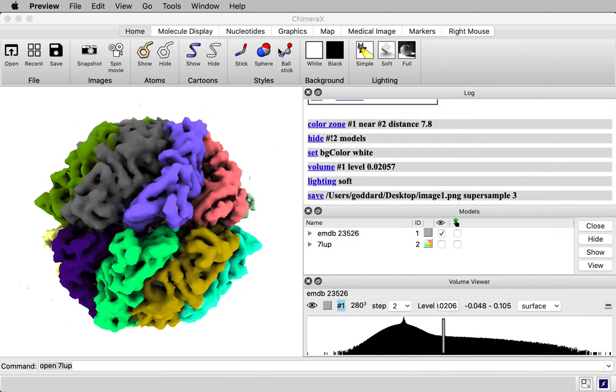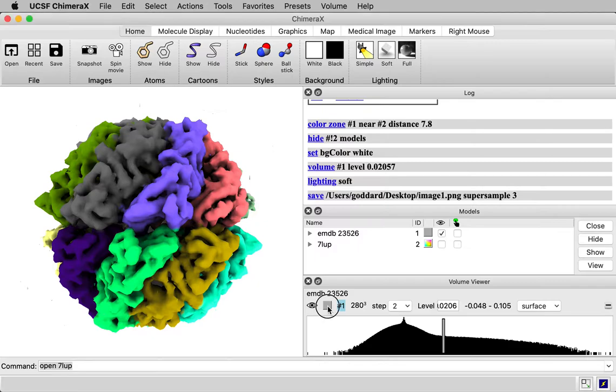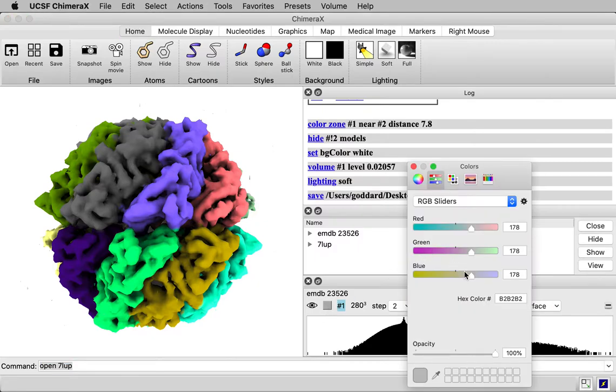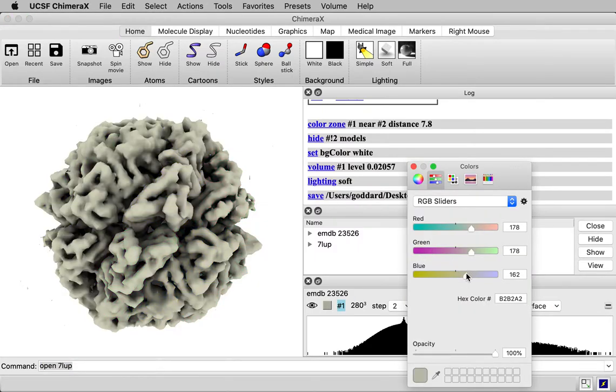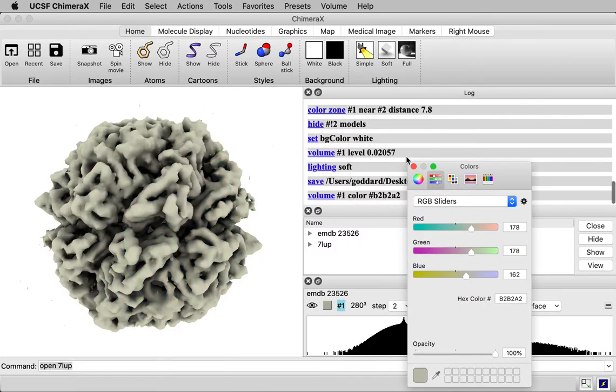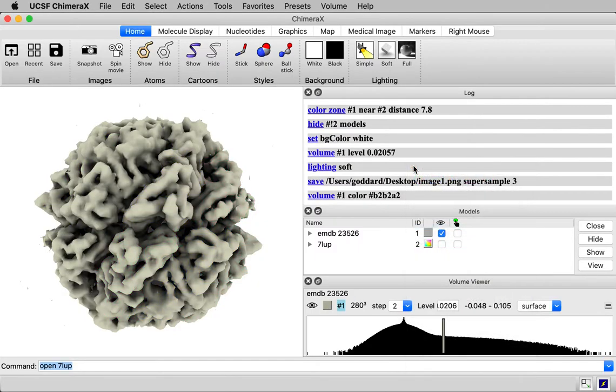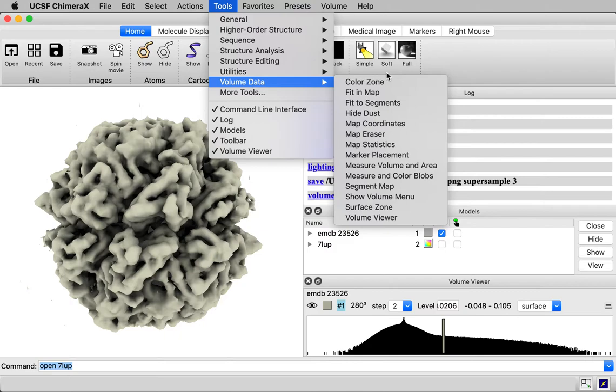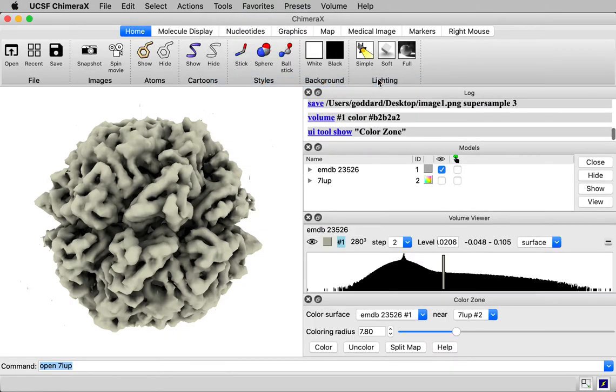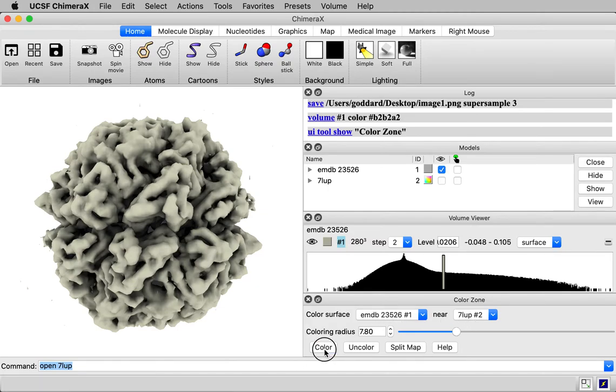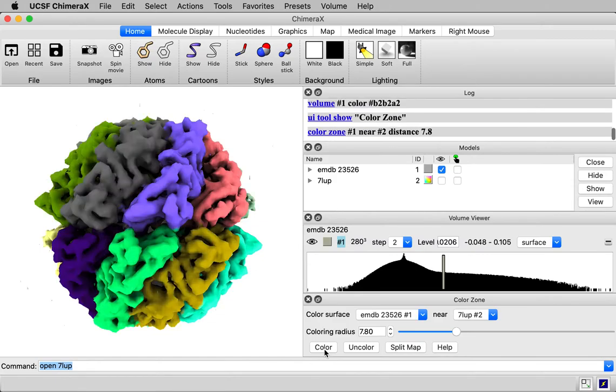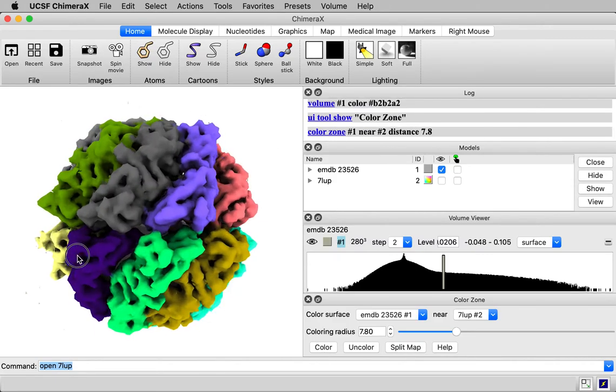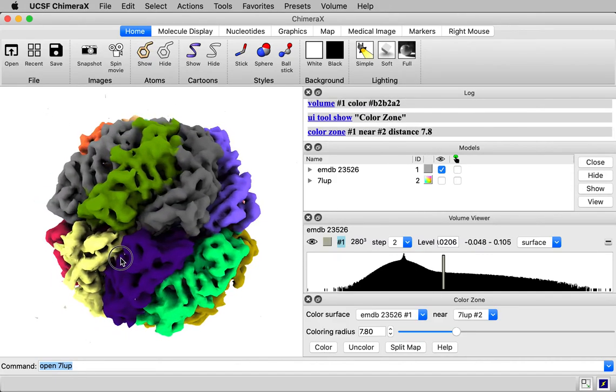Let me show you two other ways to do this coloring. So first let me change it back to a single color. And I'll show you how to do it with a graphical user interface panel. It's under tools, volume data, color zone. So the panel down here, it says color surface of this map, this EMDB map near 7 LUP. If I hit the color button, we get the same coloring we just had.